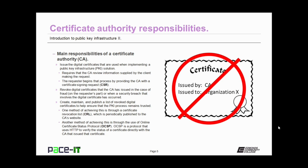The other main responsibility of the CA is the revocation of digital certificates in the case of fraud on the requester's part, or when a security breach has occurred involving the digital certificates it has issued. The Certificate Authority creates, maintains, and publishes a list of revoked digital certificates to help ensure that the PKI process remains trusted. One method is through a Certificate Revocation List, also known as a CRL, which is periodically published to the Certificate Authority's website. Another method is through the Online Certificate Status Protocol, or OCSP, which uses HTTP to verify the status of a certificate directly with the issuing Certificate Authority.